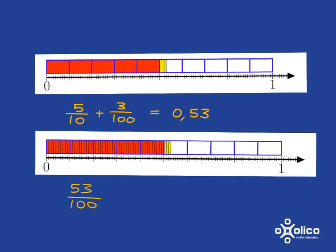So another way to write that would be 53 over 100, and so 53 over 100 is just 0.53.